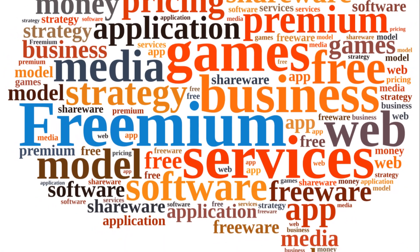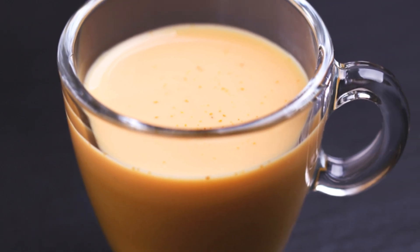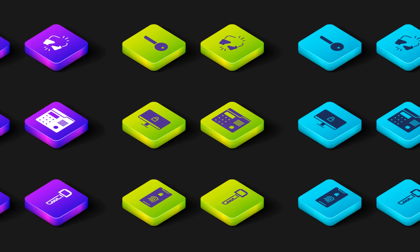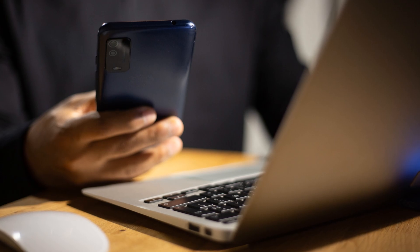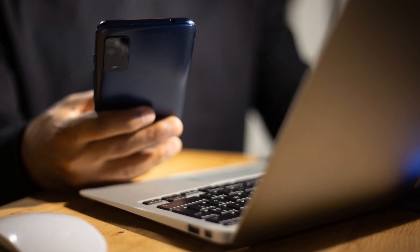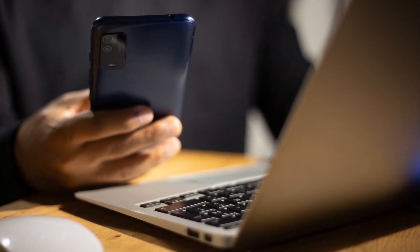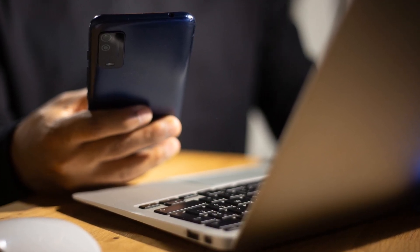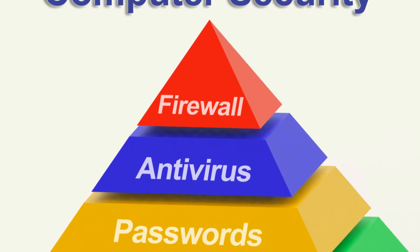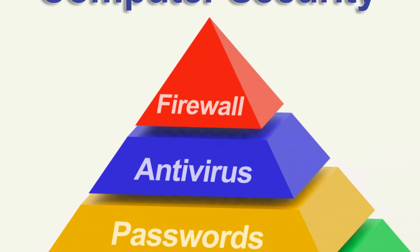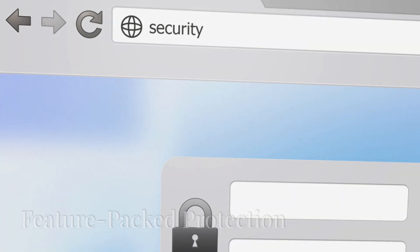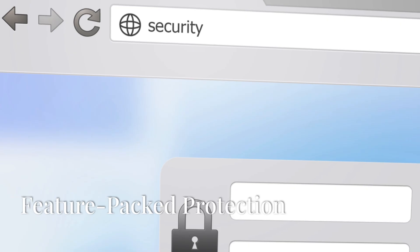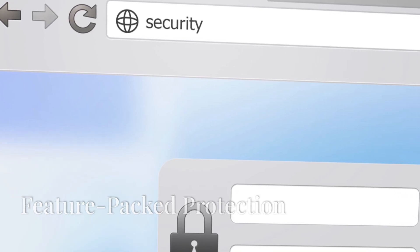And here's the kicker: Bitwarden's premium plans are ridiculously affordable. We're talking like the price of a cup of coffee per month. For that, you get all the bells and whistles, including encrypted file storage, two-factor authentication, and priority customer support. So if you're looking for an open source powerhouse that won't break the bank, Bitwarden is the way to go.